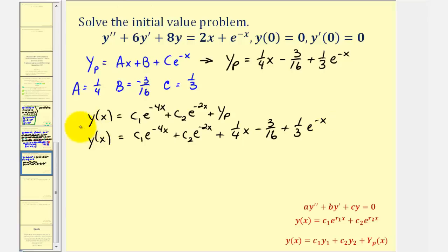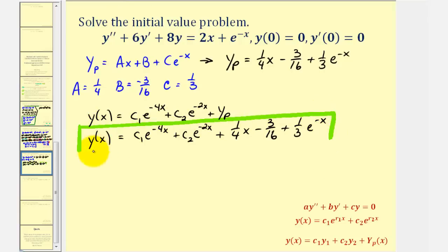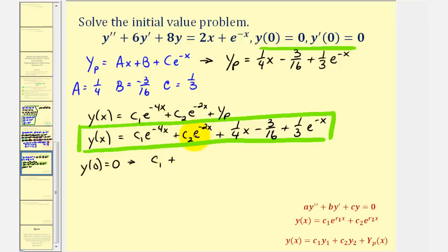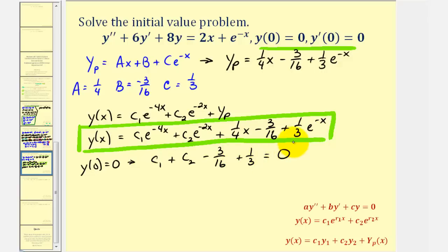We have the general solution. Now we'll use the initial conditions to find the values of c sub one and c sub two to solve the initial value problem. Starting with y of zero equals zero, we substitute zero for x. We get c sub one plus c sub two minus three sixteenths plus one third equals zero. Adding these two fractions and moving to the right side gives c sub one plus c sub two equals negative seven forty-eighths.